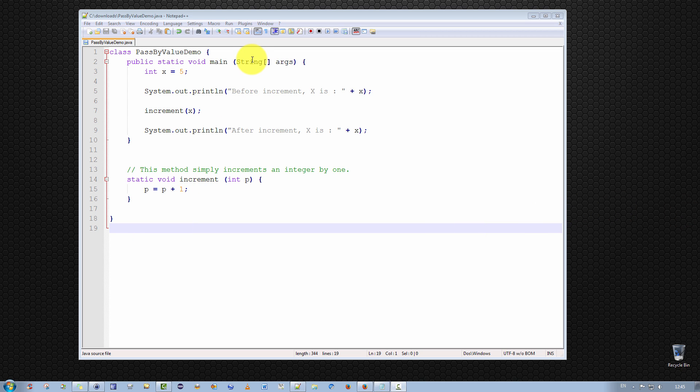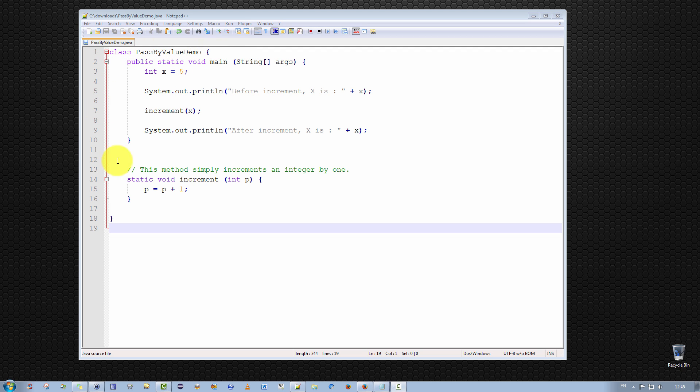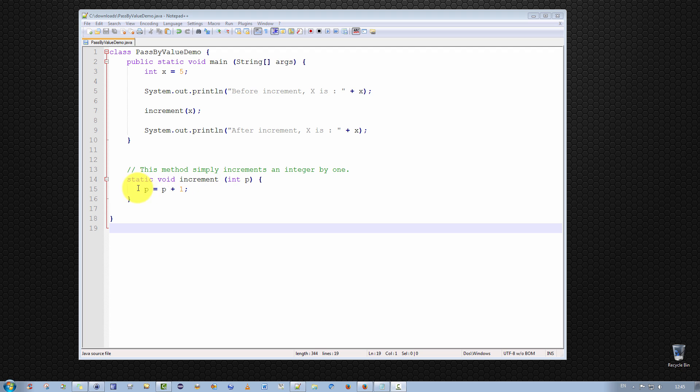As you can see, I've already typed out a very simple program which I've called pass by value demo. And it has two methods, my standard public static void main method, which simply means that this program can be called directly from the Java virtual machine. And then I have a second method called increment, which is very simple. The increment method simply takes one parameter, p, a numeric value, an integer, and increments it by one. p is equal to p plus one. So it's a very simple one-line method. So, let's have a look at our main program.